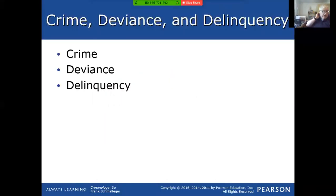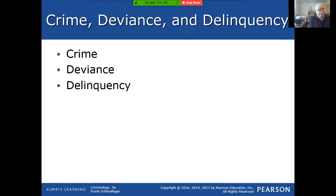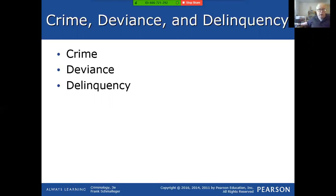First, let's look at crime, deviance, and delinquency — three very important terms when studying crime. Most of us have a general understanding of crime. Crime is defined by statutes within our country and around the world. Deviance, on the other hand, is really something that is dependent upon one's perspective. Deviance to one person may be perfectly normal to another. And delinquency basically refers to young people.